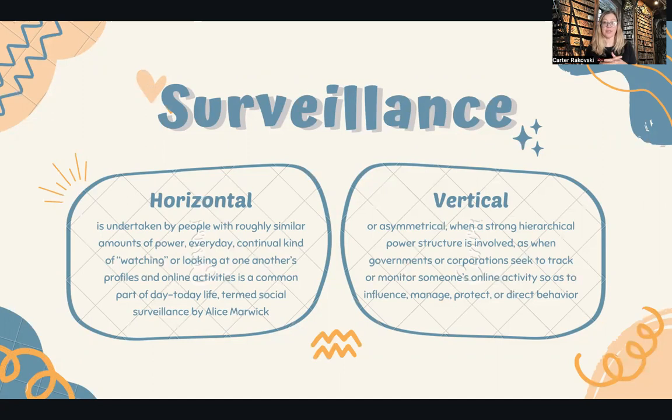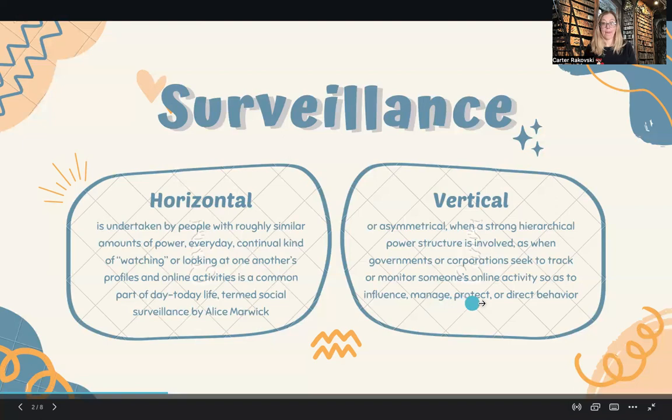Vertical surveillance is asymmetrical — when there's an uneven amount of power. So like a company tracking its users, the government following its citizens. When we are on Facebook or Instagram, Meta is tracking us and monitoring what we're doing — that's vertical surveillance.